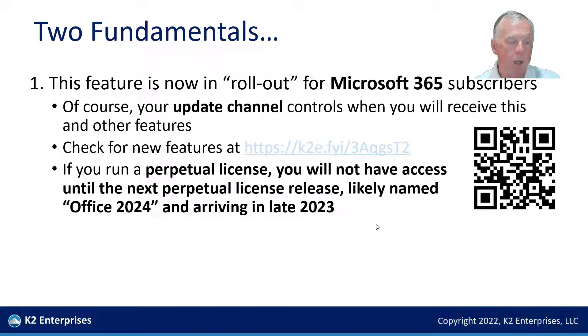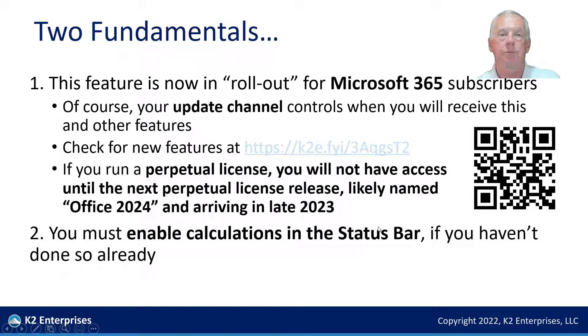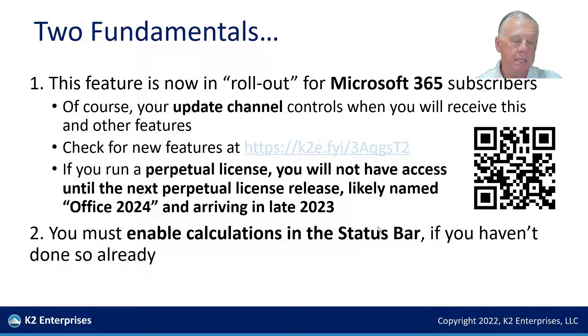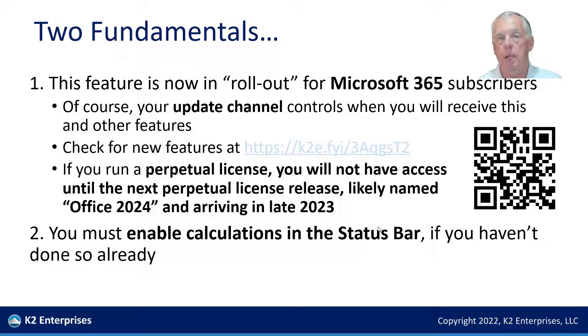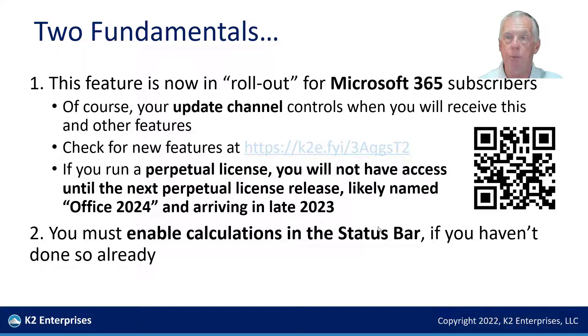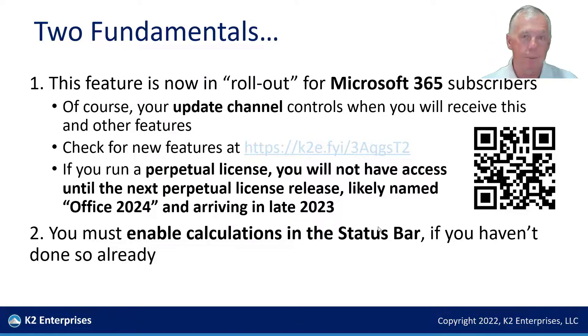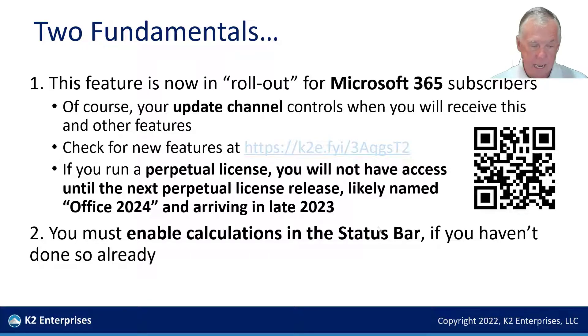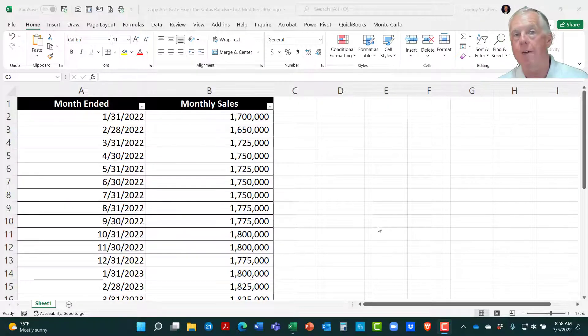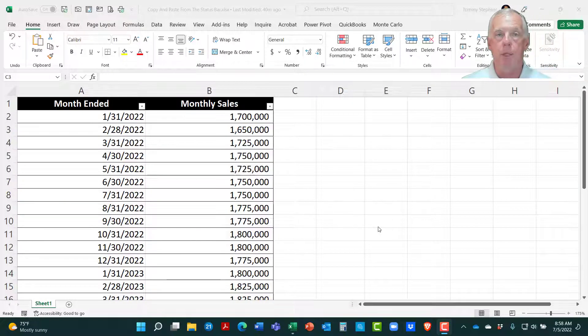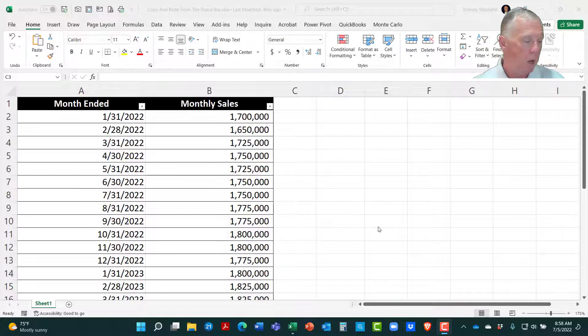One other quick fundamental, and then we can get into demo mode. Do understand that before you can take advantage of this feature, you must enable calculations in your status bar in Excel. I'm going to show you how to do that momentarily. But obviously, if those calculations are not enabled, then there are going to be no values that have been calculated, and therefore, there's going to be nothing for you to copy and paste. With that said, let's get now into demo mode. And first off, how do we enable the calculations in the status bar if they are not already enabled?